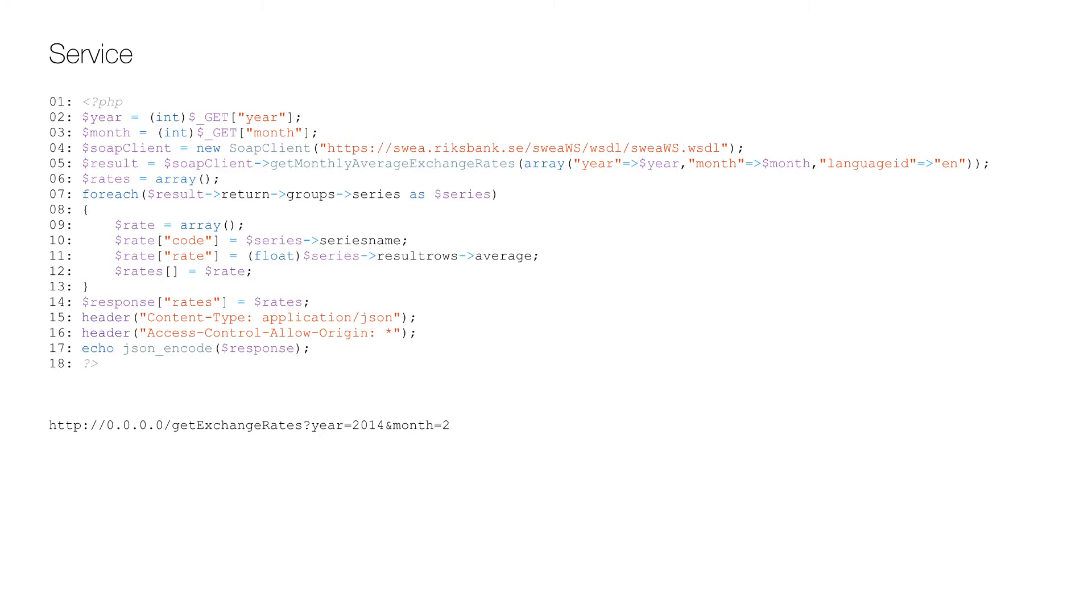So let's take a look at the code. This is the PHP code that calls the web service and transforms the data to JSON.